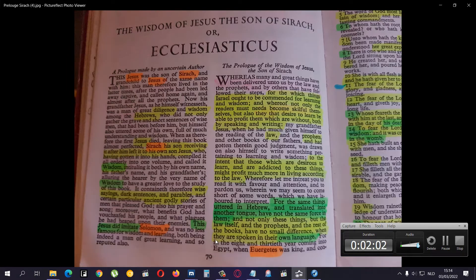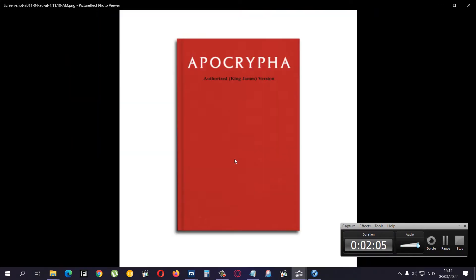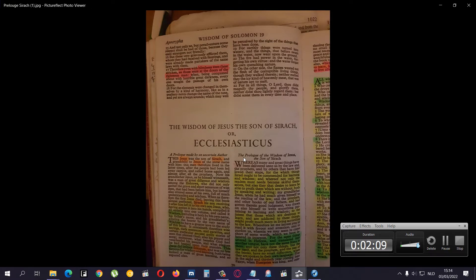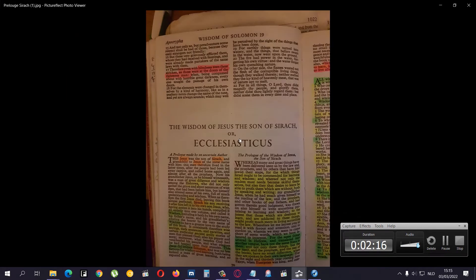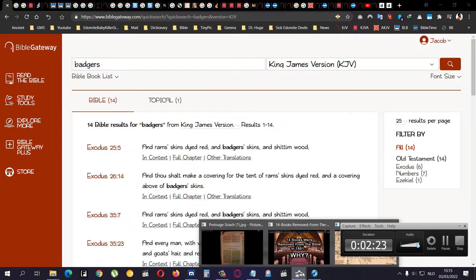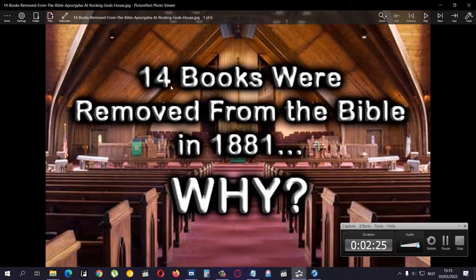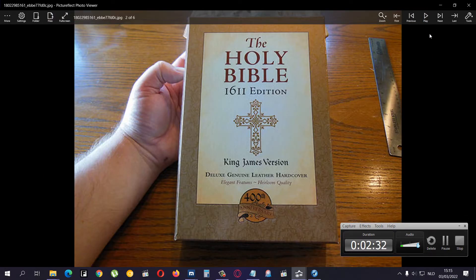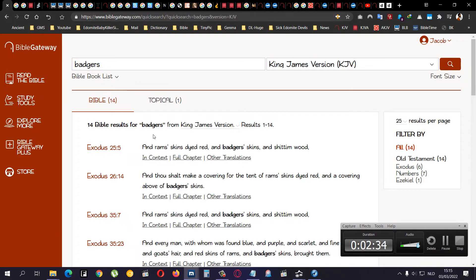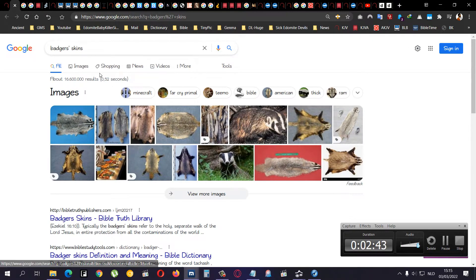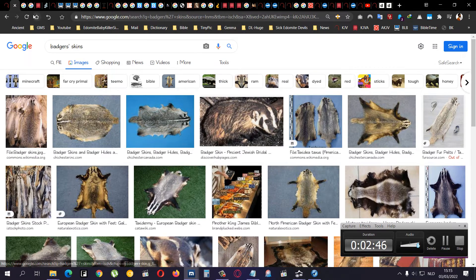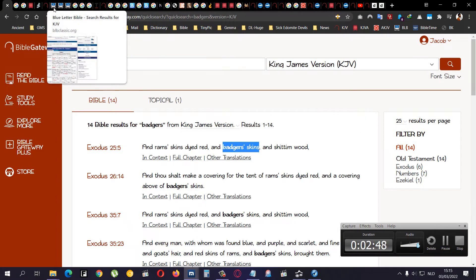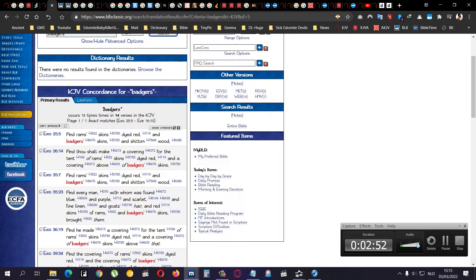This is page 70, this is page 71. This is the Apocrypha, how it would look. Now I'm going to go to the other one. Eighteen books were removed from the Bible in 1881. Now like I said, the reason I'm making this is because of this word over here, which is badger skin. Now if you would look it up, it would mean this.